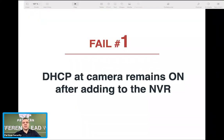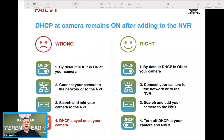Fail number one is DHCP. DHCP is a tricky thing related to IP camera systems, and definitely some new installers — especially those with an electrical or locksmith background who are not so skilled in IT — make this fail quite often. You can find that DHCP on IP cameras can still be on after you add them to the NVR, which is not right.